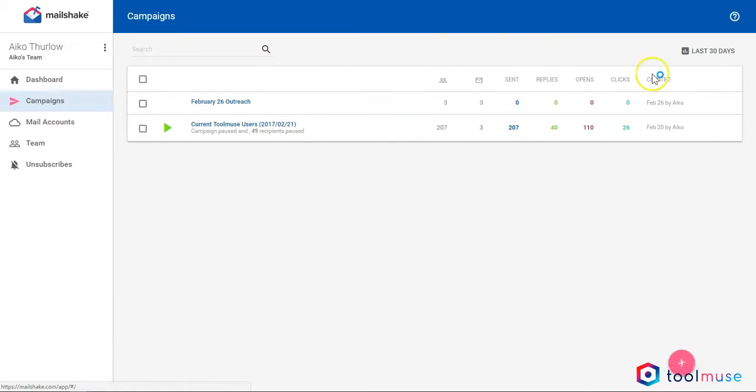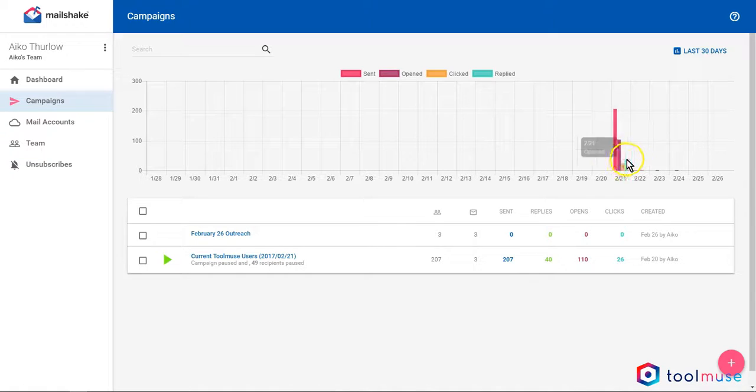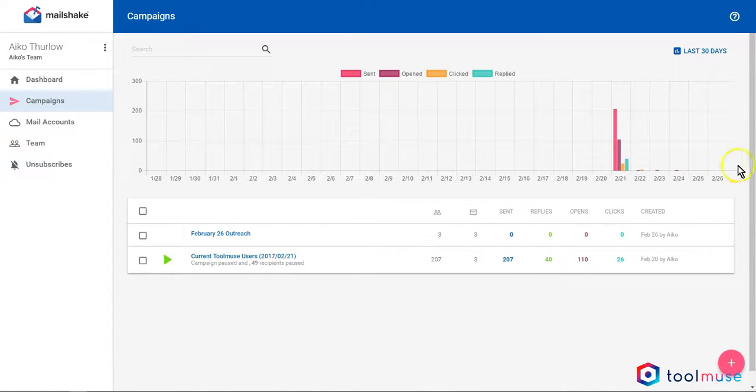One more stats view that Mailshake offers you is the last 30 days. This merges all your campaigns that have been going on. In my case, I only have one, but if I had many, I would see the overall results of all my campaigns here.